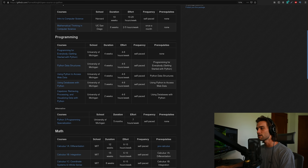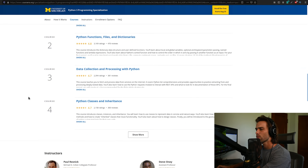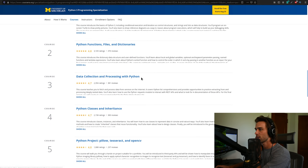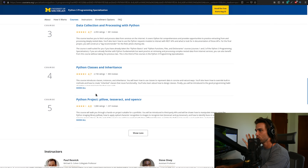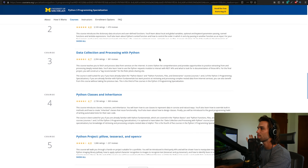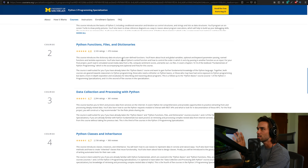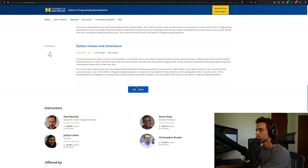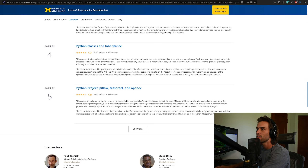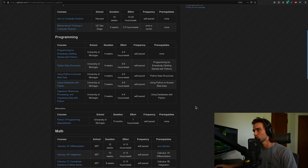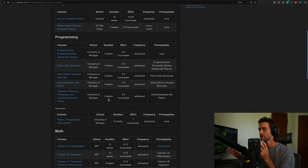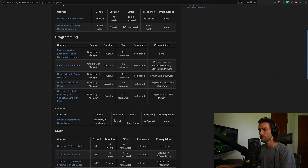There's also a 'Python 3 Programming Specialization' from the same school — not as popular but an alternative. It covers Python basics, functions, files, dictionaries, data collection and processing, and Python classes and inheritance, so it's more technically titled. Both are fine; if you're undecided, I'd lean toward the 'Python for Everybody' specialization. It's about four months at four to six hours per week, versus five months for the alternative.